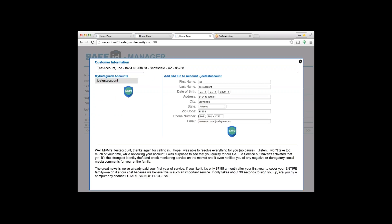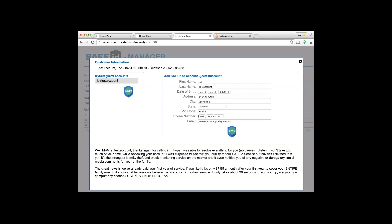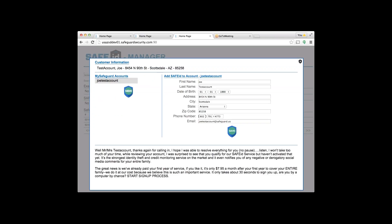You have all the tools you need right here to sign a customer up in 30 seconds or less, including a script down below that's very easy to read. Look here: first name, last name. You will request the date of birth for the customer. Very simple to do: 'Mr. Test Account, just because we want to make sure your account's linked to you only and your identity is secure, what's your date of birth?'